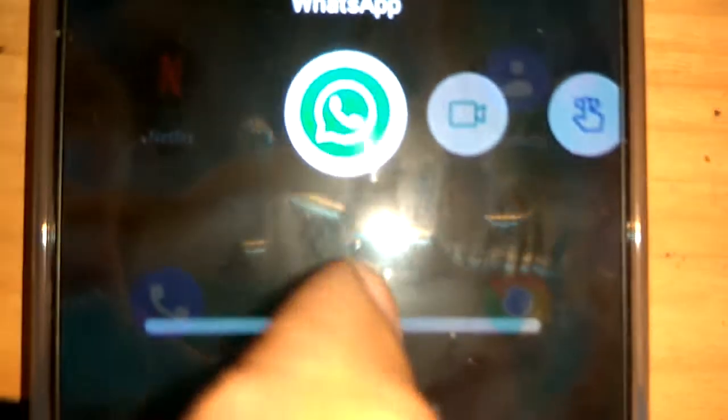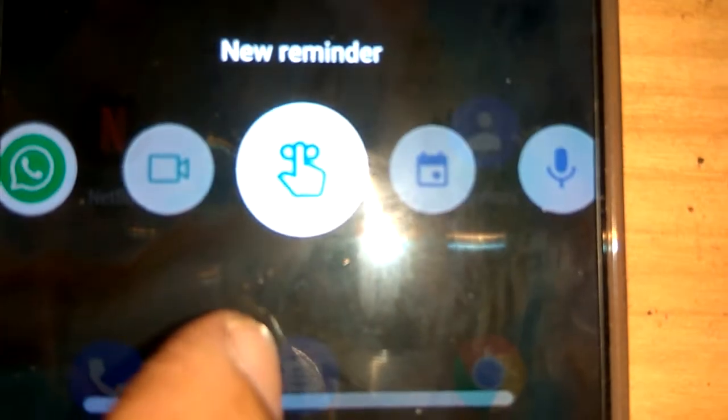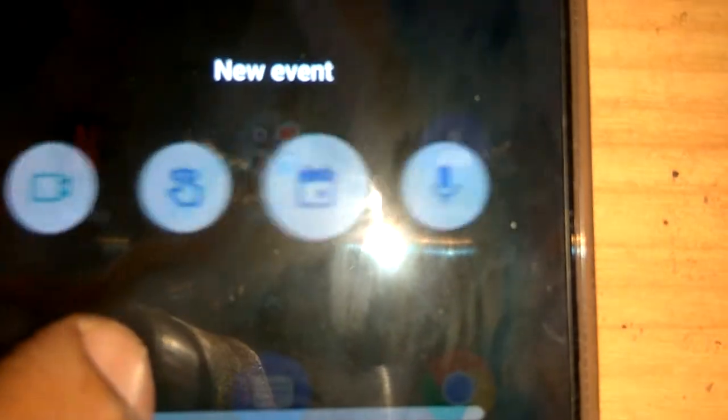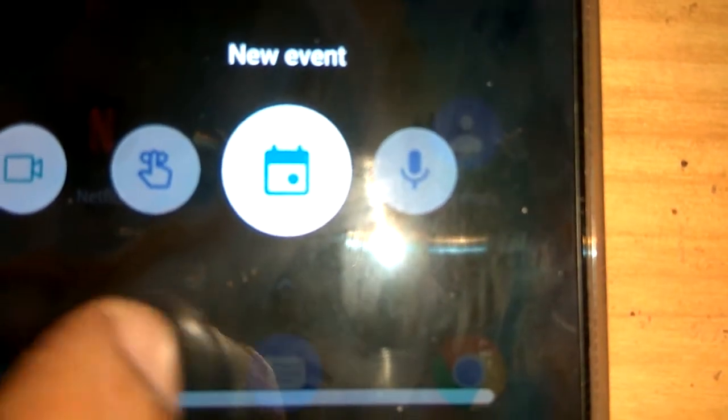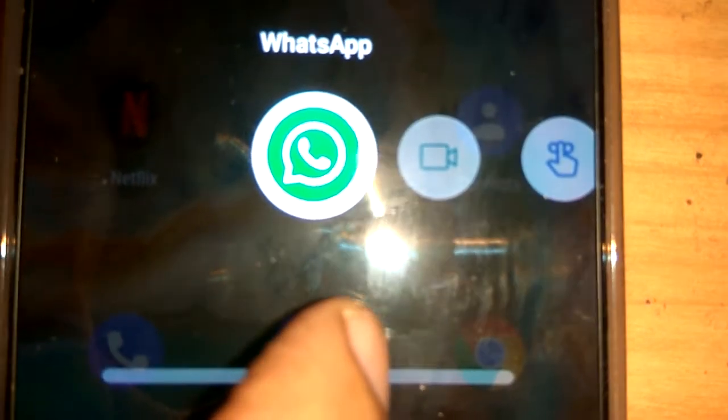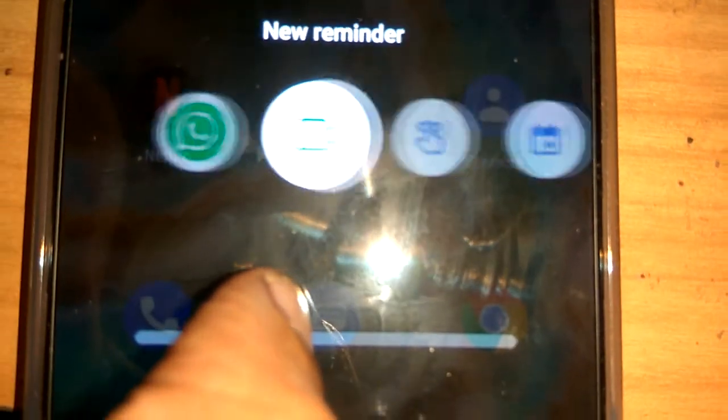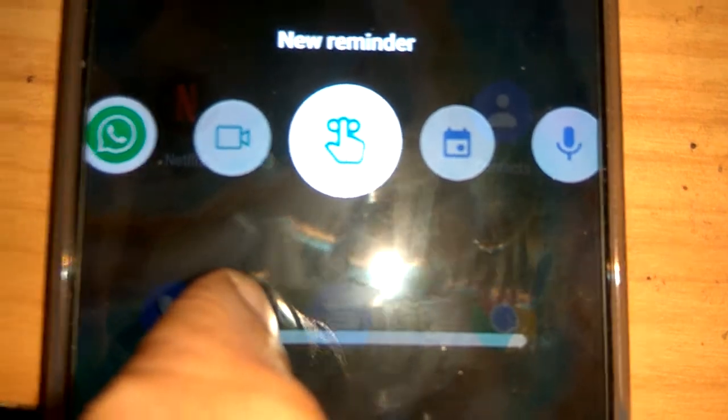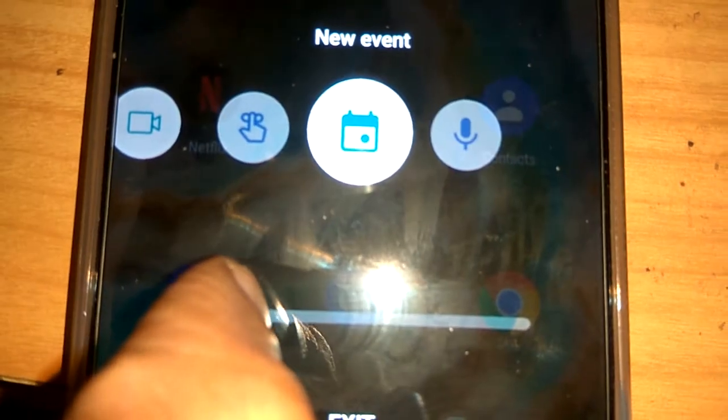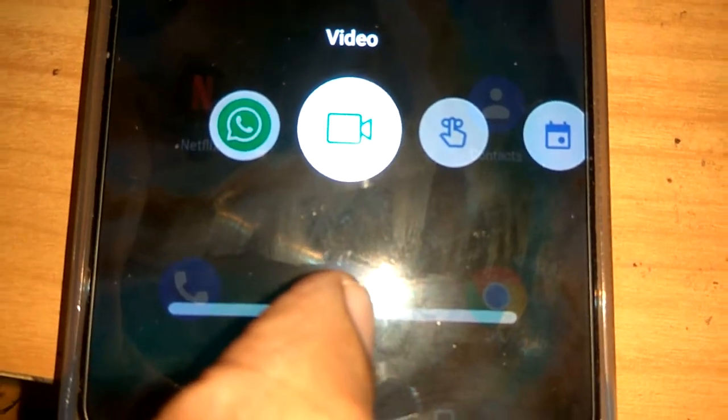This includes WhatsApp and the video camera, or whatever applications we have selected. They will all be available here. So this is the method of setting up Quick Launch on OnePlus Nord. Hope you enjoyed this video. For more videos like this, please subscribe. Thank you.